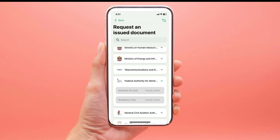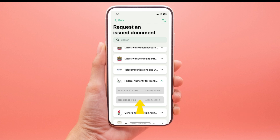Step 6: Select residence visa. Under the Federal Authority for Identity and Citizenship, select 'Residence Visa.' If you have already requested it before, it might show as already added. Proceed with the submission process.